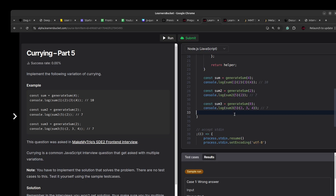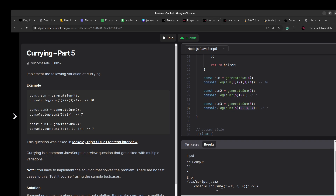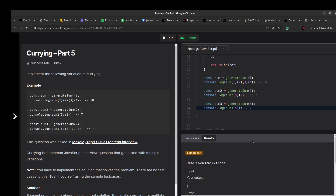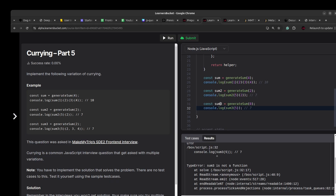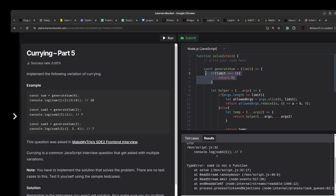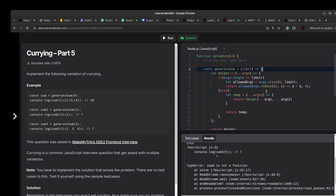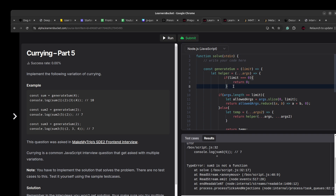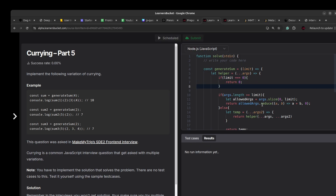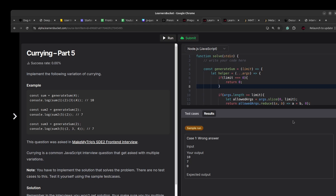Let's test with limit zero — this will throw an error because sum3 is returning zero and invoking it again fails. If we remove that extra invocation and run again we should get zero as output. After adding the zero check within the helper function and running, we get 10, 7, and 0 — everything is working fine.